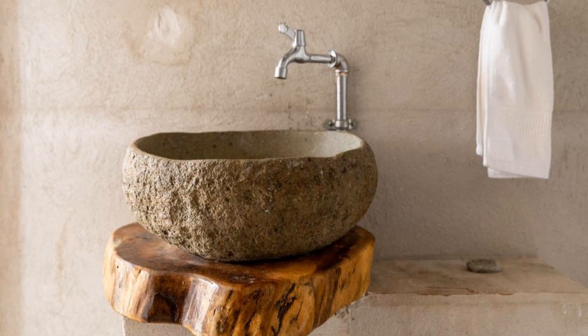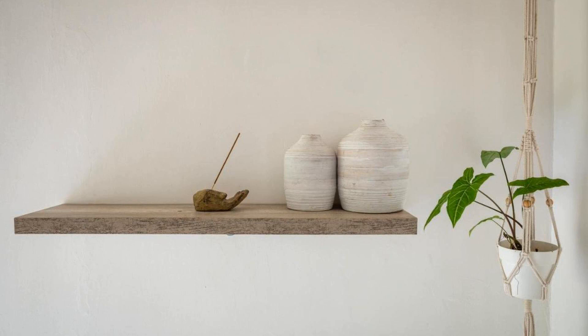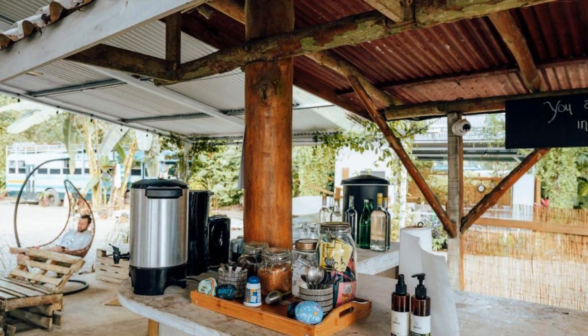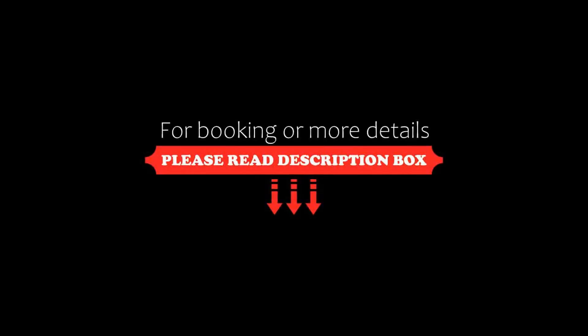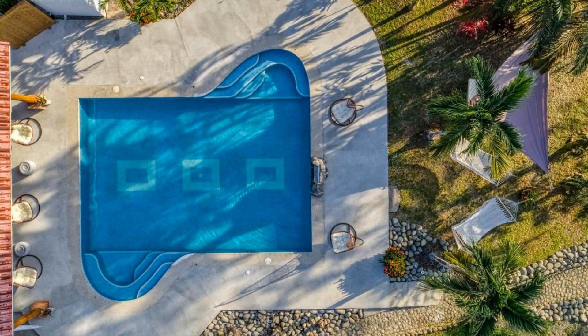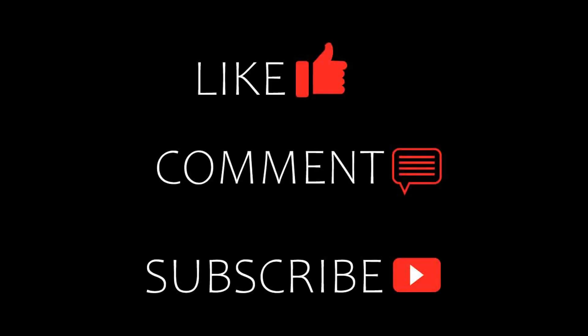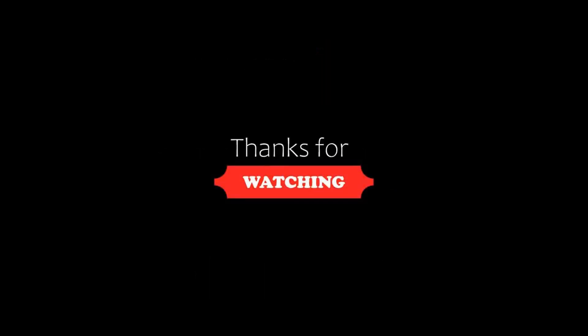Thanks for watching the video till the end. So friends, we meet again in a new video with a new property. Be safe. Be happy. Bye bye.